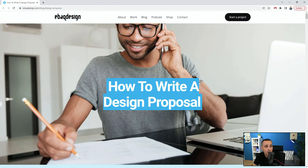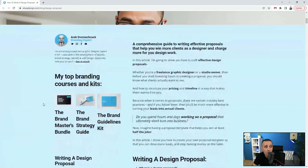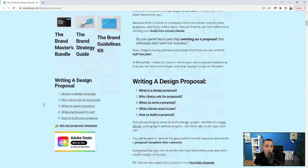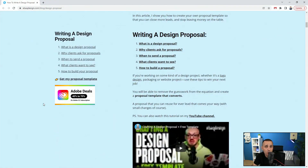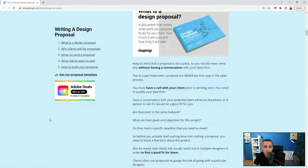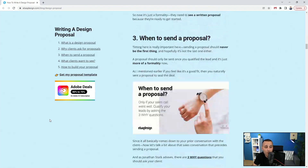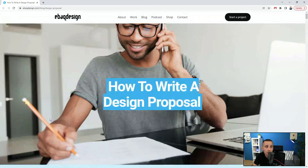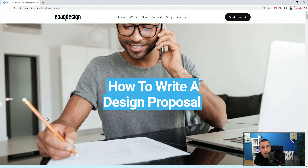Next up we have IbucketDesign.com — 'How to Write a Design Proposal.' It covers basically the same story as the previous article but in their own words: what is a design proposal, why clients ask for proposals, how to send a proposal, what clients want to see, and how to build a proposal. It's packed with a bunch of good information, so I highly recommend that you read it. There are also some templates here and there.